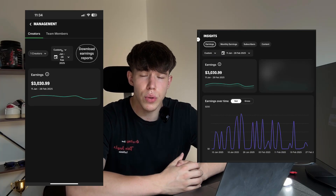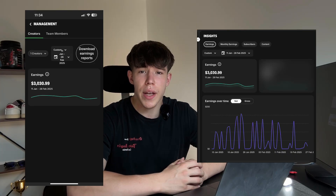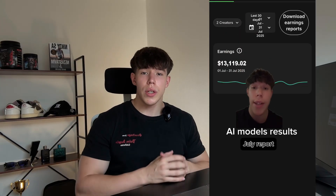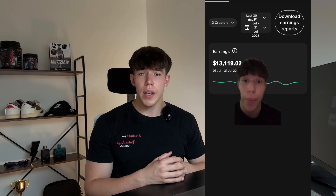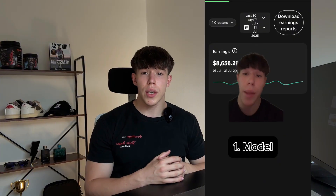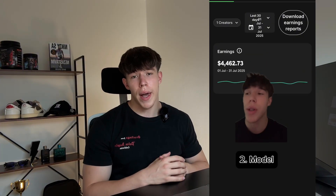What's up guys, my name is Tom and I've been working with AI models for over 10 months now. I made my first money with AI models back in February — it was over $3k in the course of one month — and since then my AI models agency has been growing consistently. Last month we generated just over $13.1k in revenue with just two models combined.